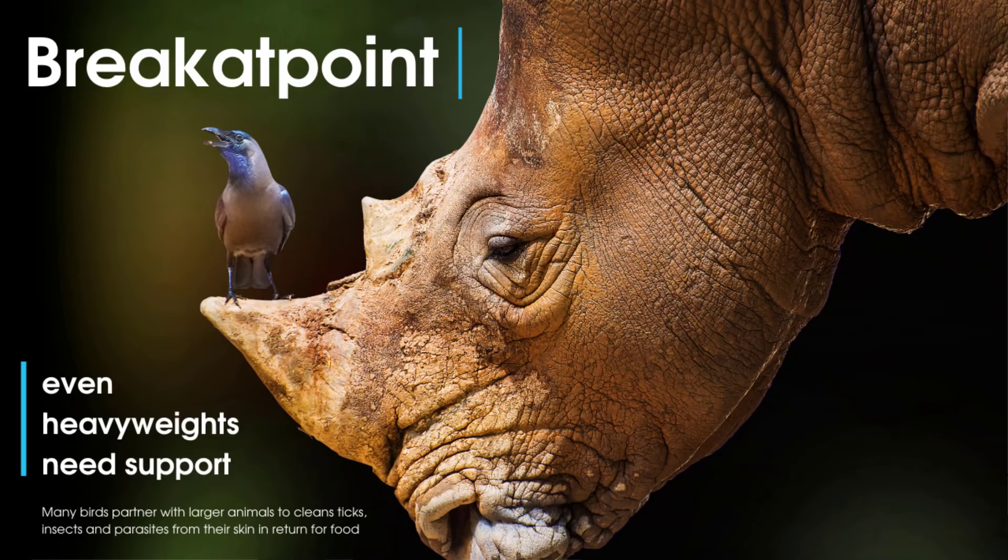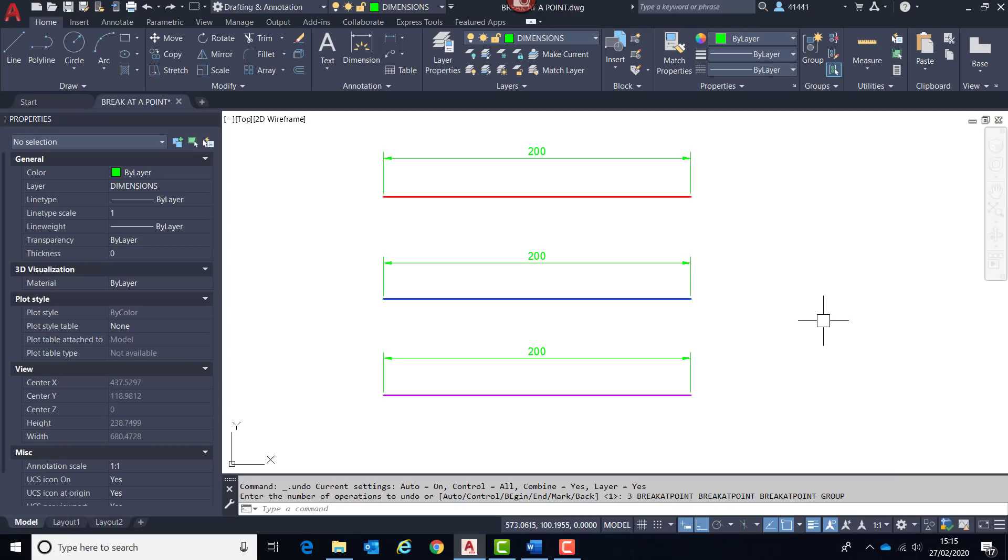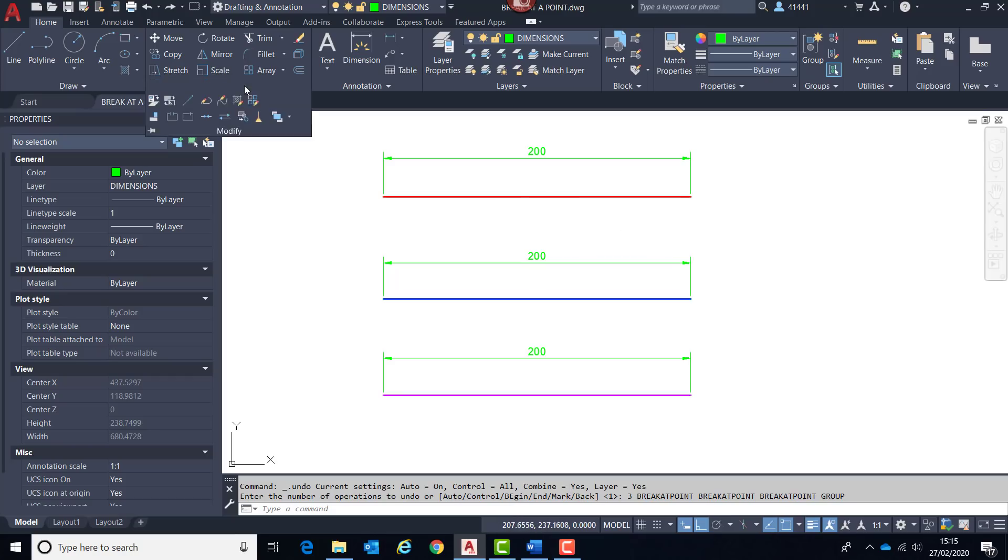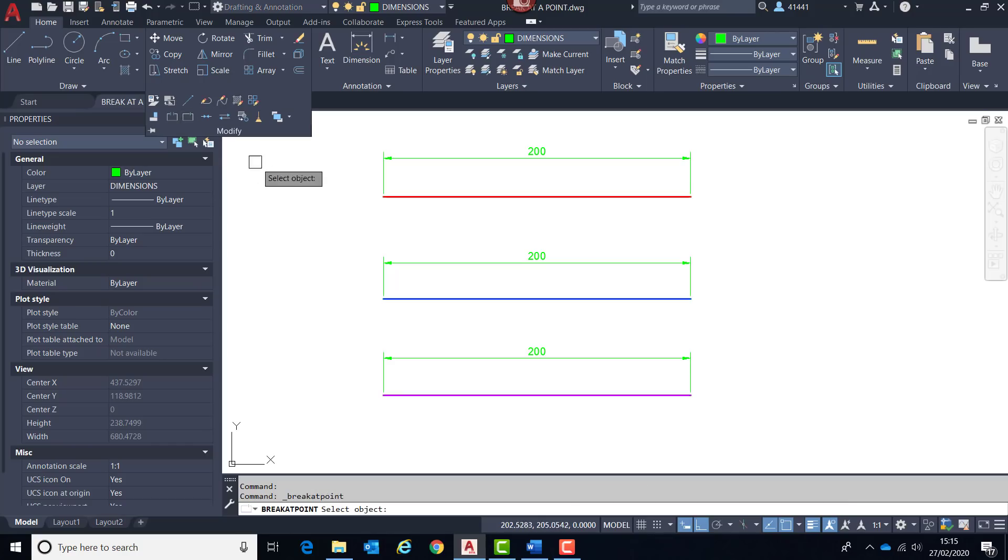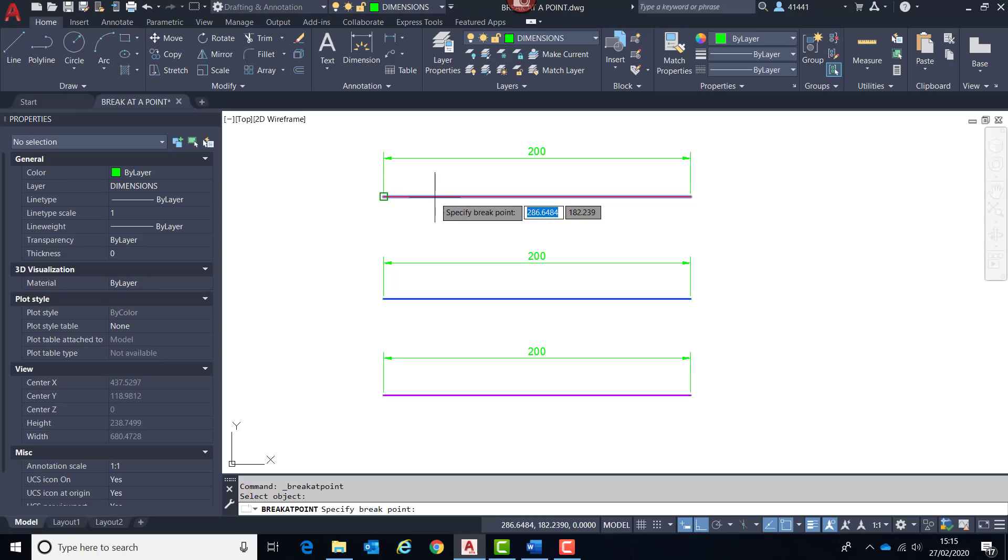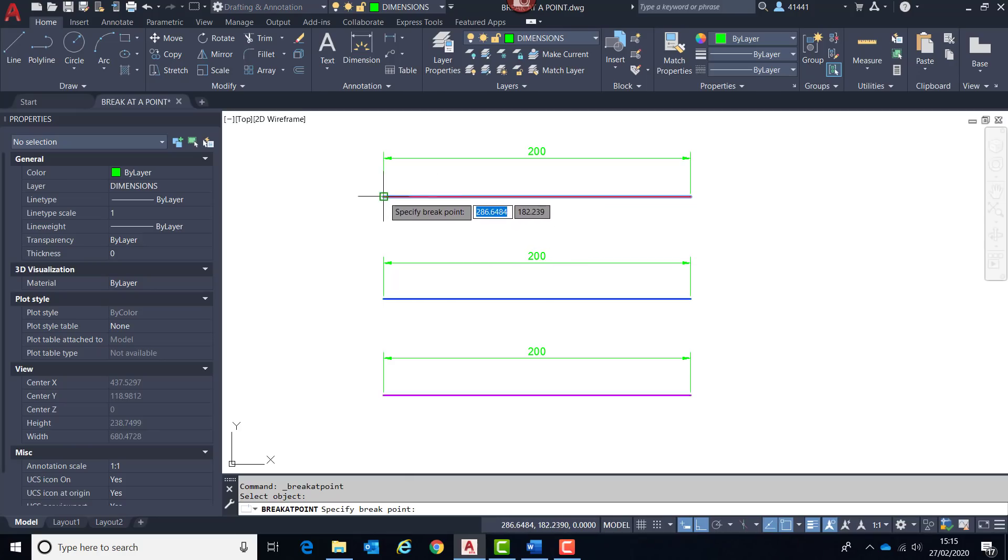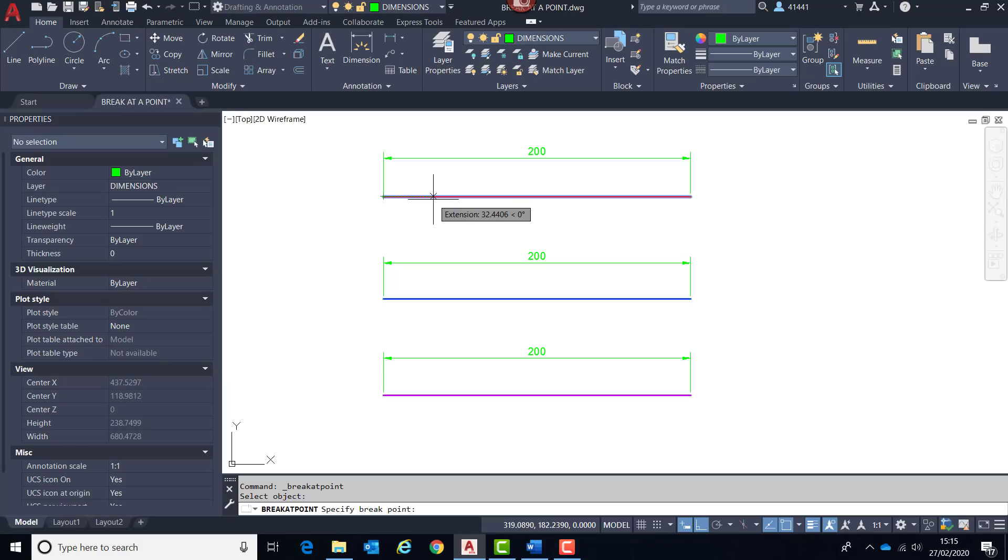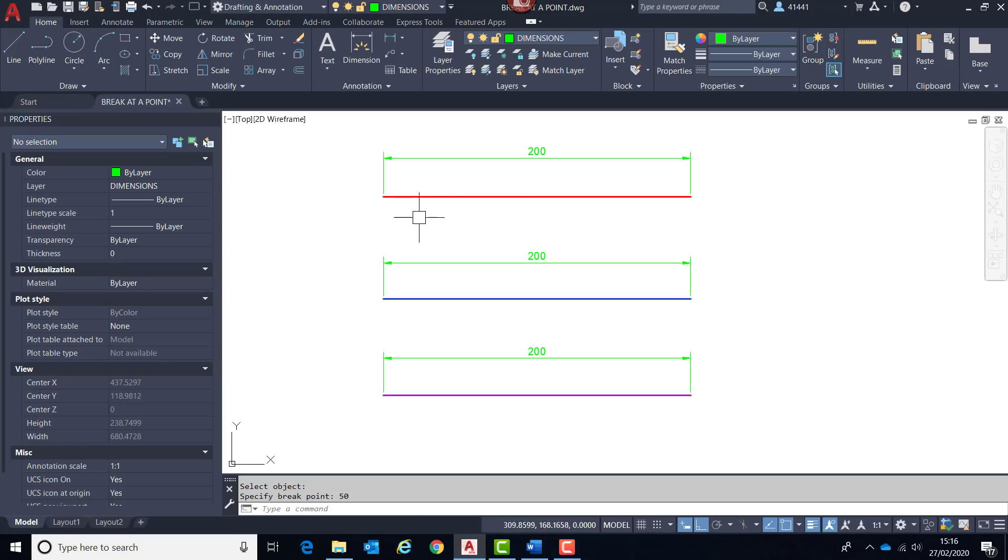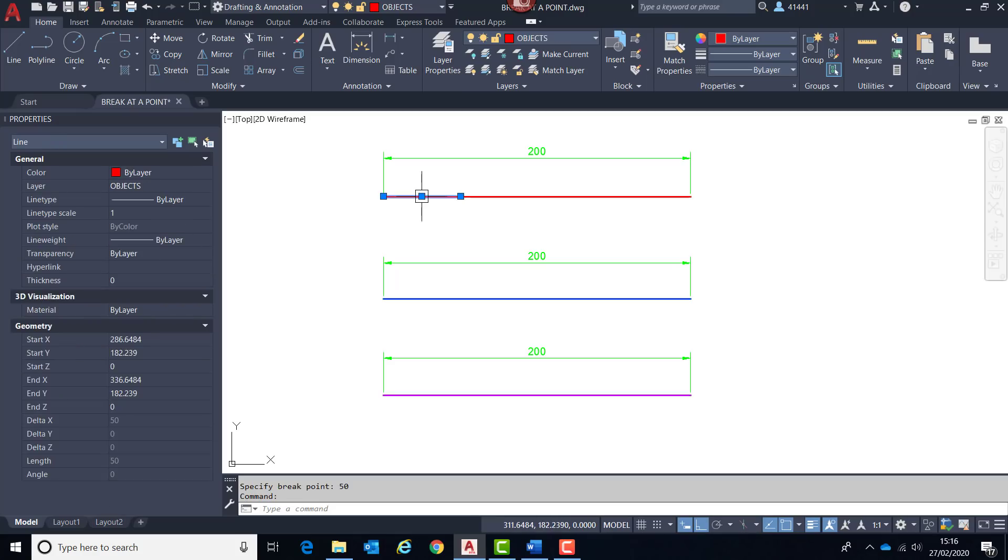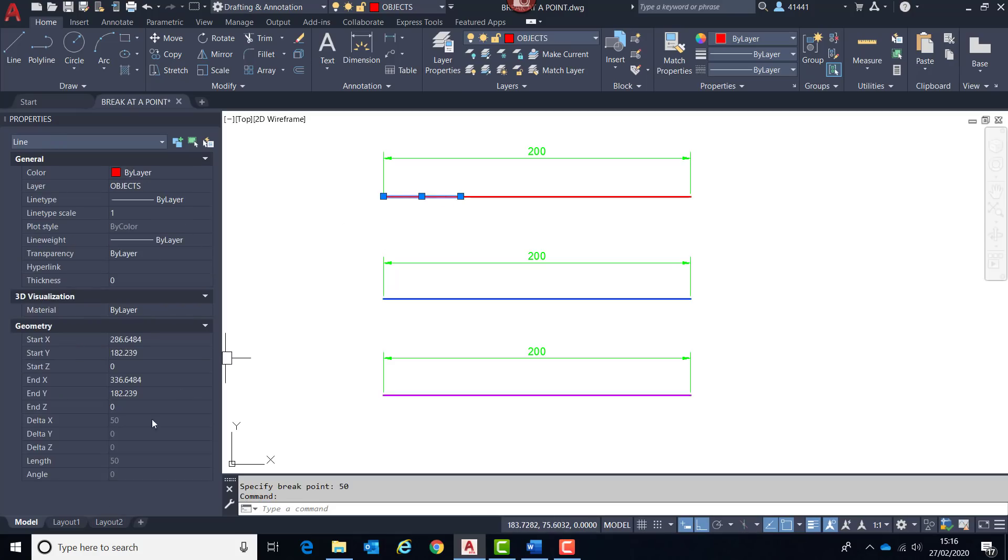The next new feature is in fact a new command called break at point. It replaces the old style method of doing this with the break command, which wasn't always reliable. The new command is much more reliable and accurate. So I can select an entity and much more reliably track along the length of this particular line, typing in a distance that I require. And if I double check that within the properties palette, we can see that that's worked perfectly.